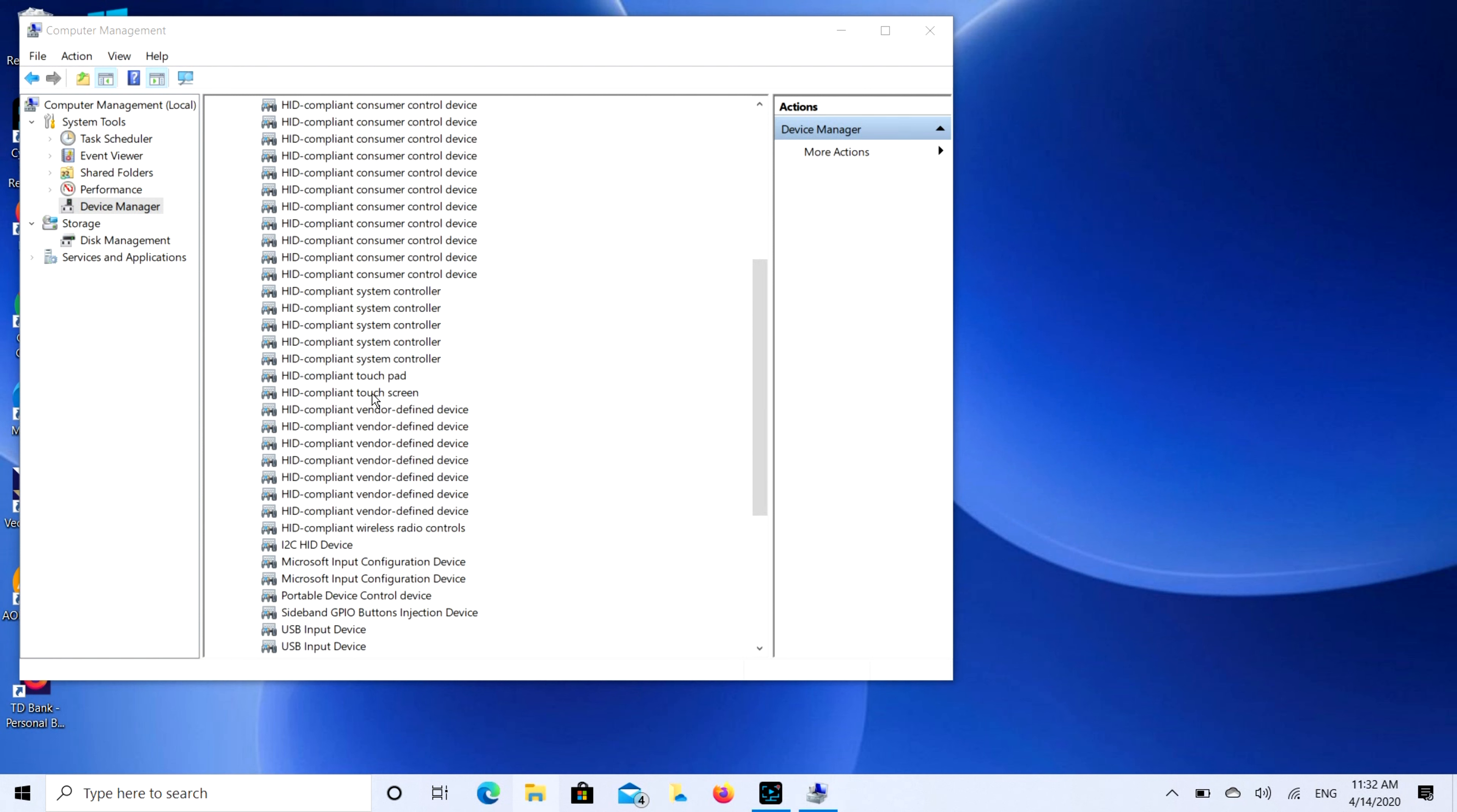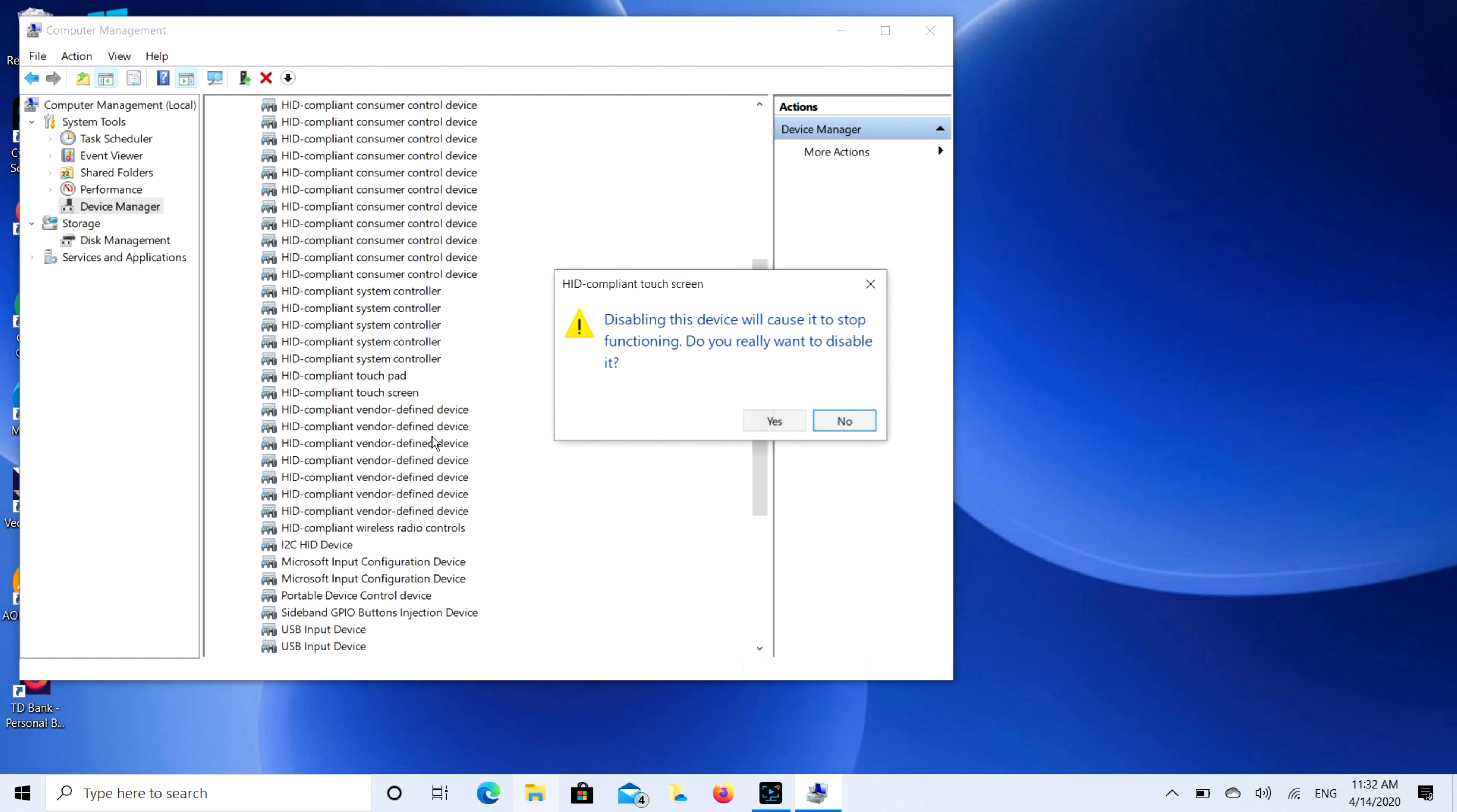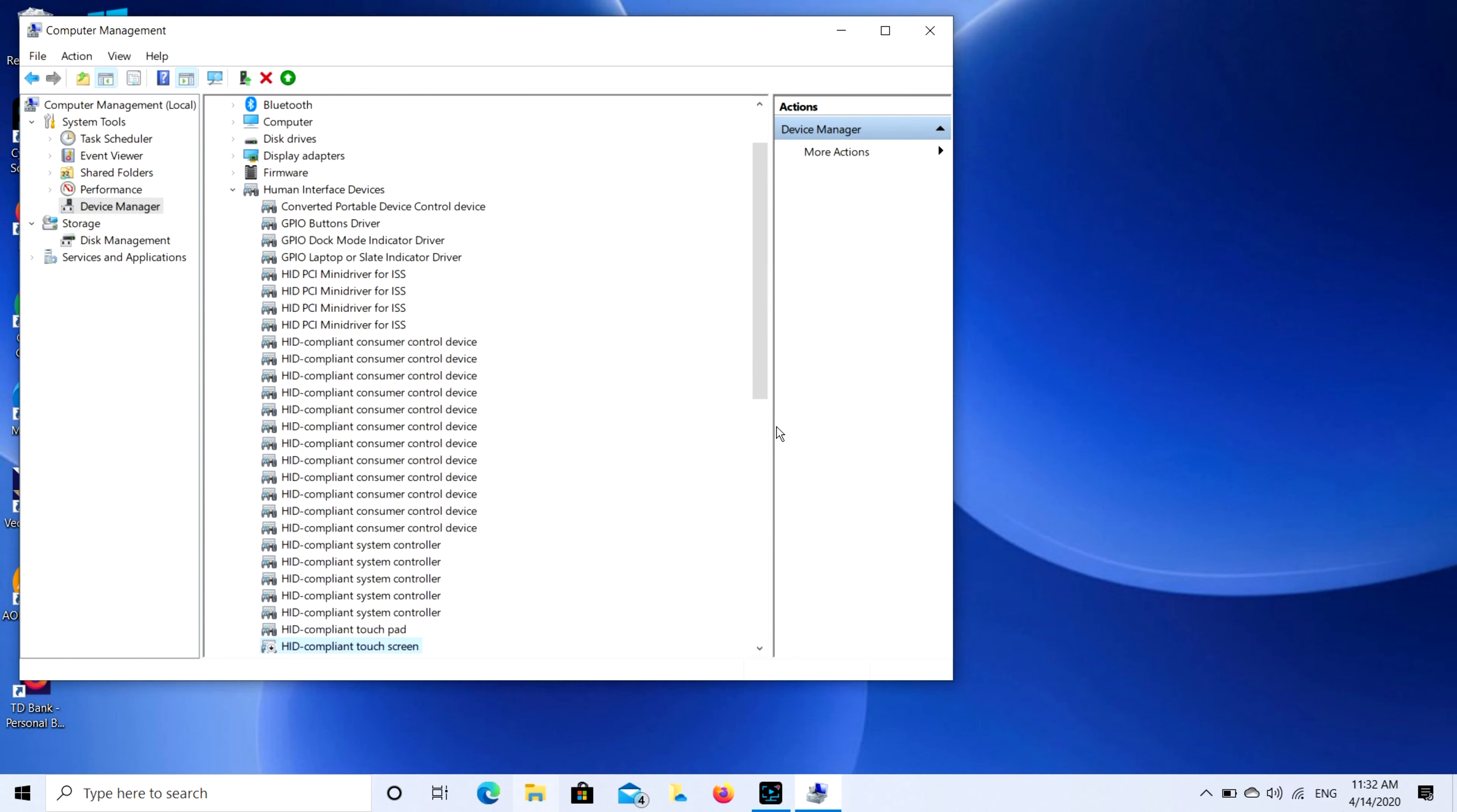So then I'm going to right-click on this and I'm going to hit Disable Device. Yes. And just move my mouse to the side here and then click, click, click—nothing happens.